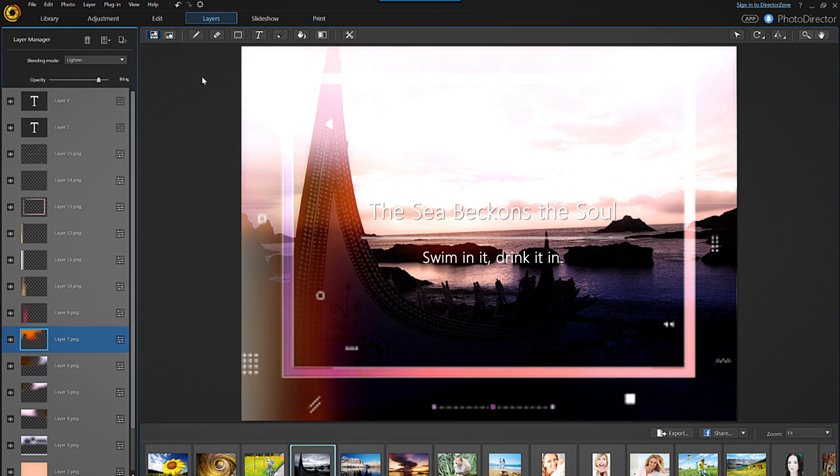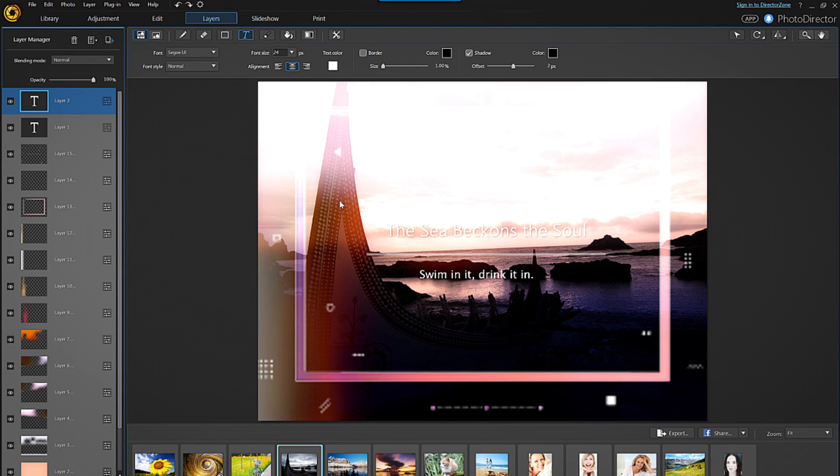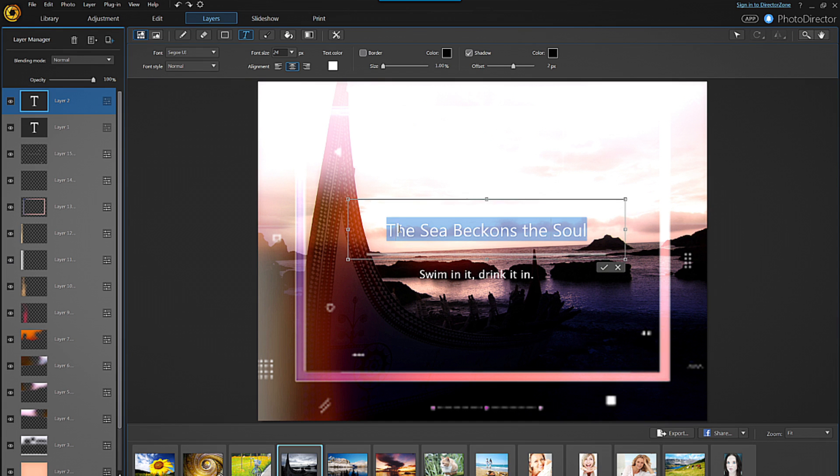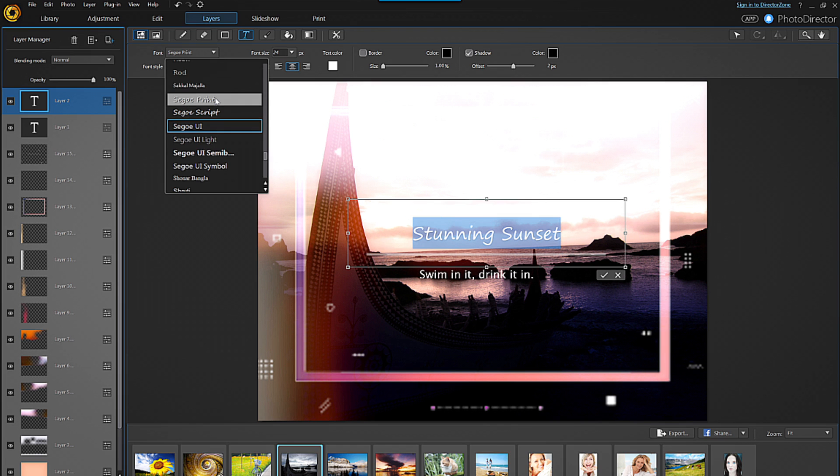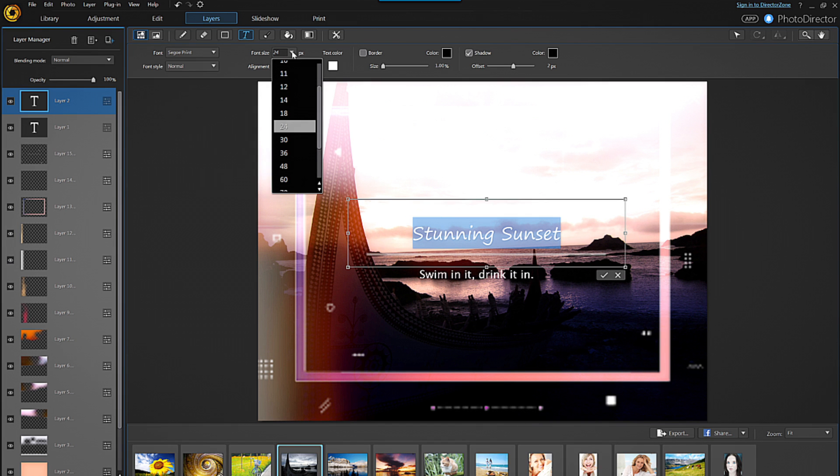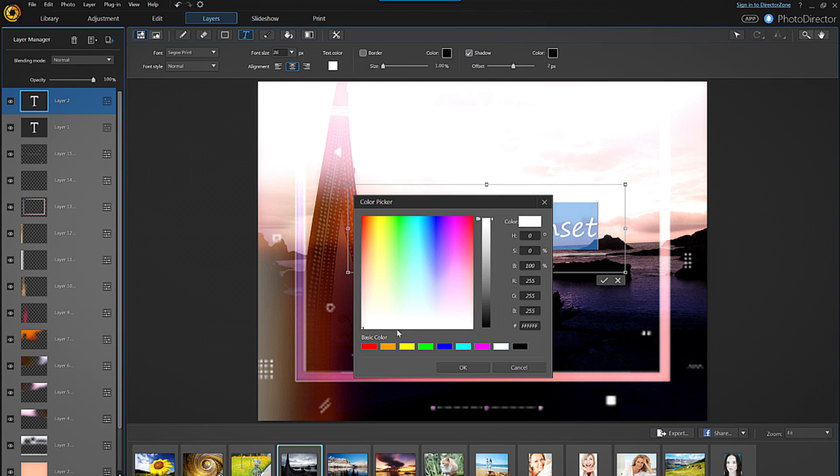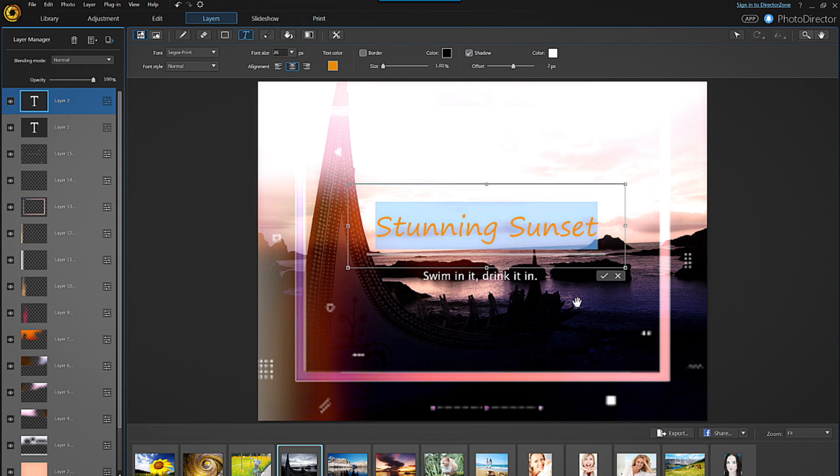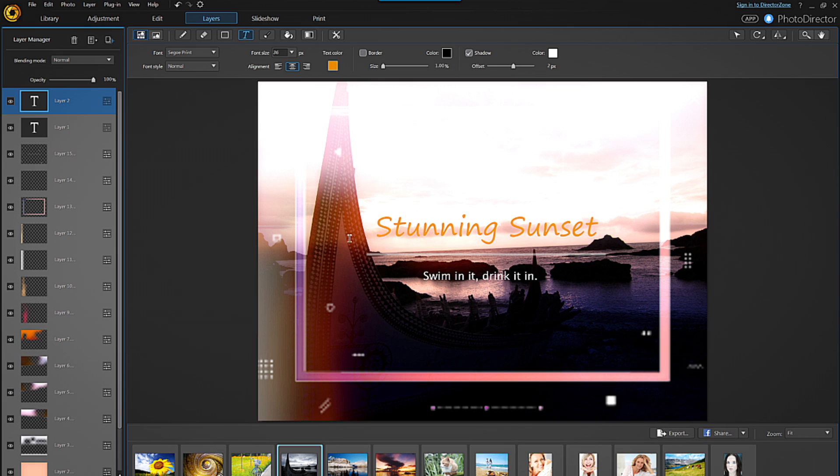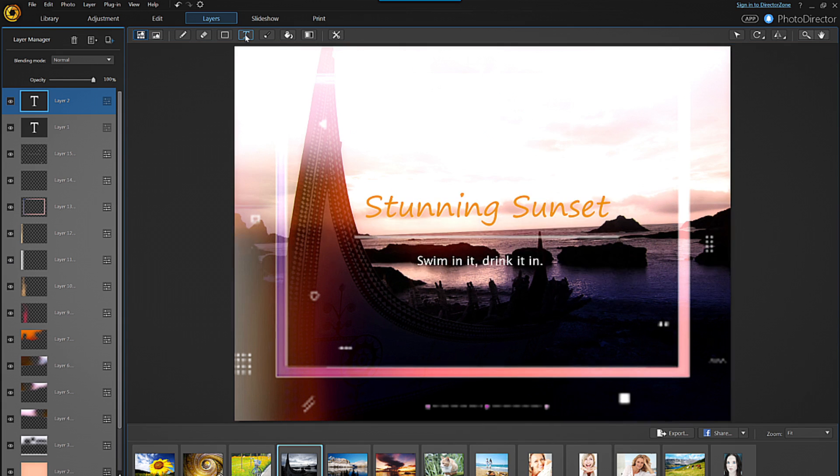To alter any of the text layers, click on the text icon along the top of the viewing window. You can then select any text component using the cursor to change what is written, the font, text size, position or color. When you're done, exit out of the text window by hitting the text icon again.